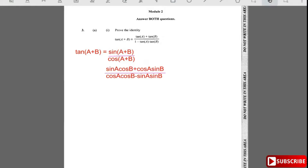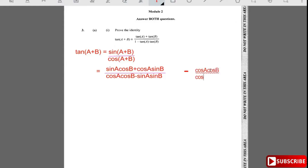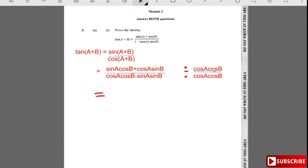Dividing each term in the numerator and denominator by cos a·cos b: in the numerator, sin a·cos b divided by cos a·cos b gives sin a / cos a, and cos a·sin b divided by cos a·cos b gives sin b / cos b.